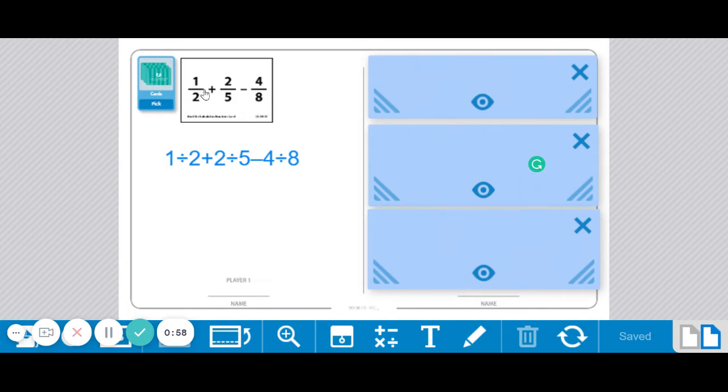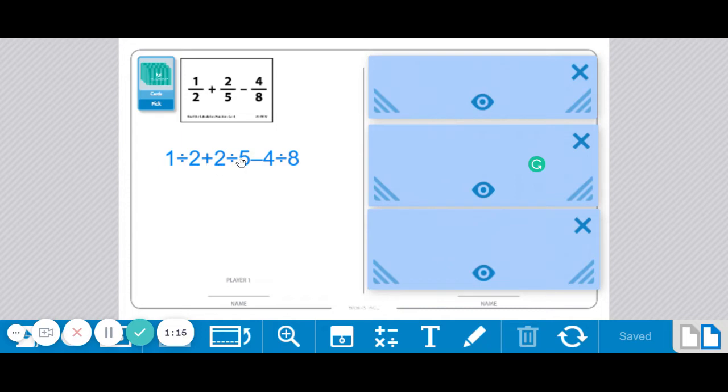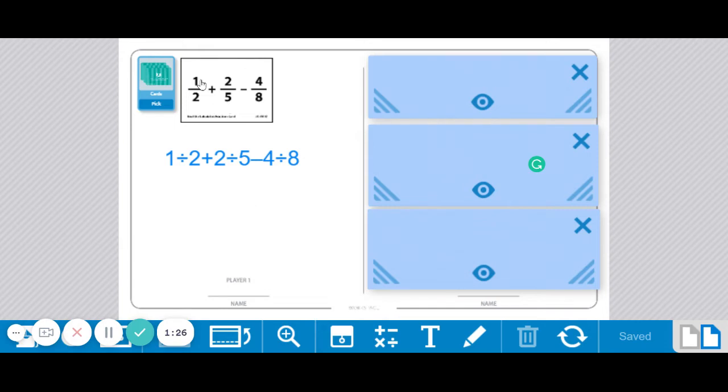we're going to put in a division sign every time we have one of these fraction bars. So we're going to put this into the calculator as 1 divided by 2, as you see here, and put in our plus sign. This one will be 2 divided by 5, as you see here. Now we have a minus sign, and then we're going to put in 4 divided by 8. And that's how the person with the calculator will work on this problem.